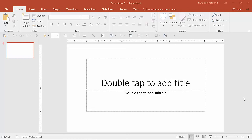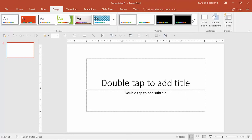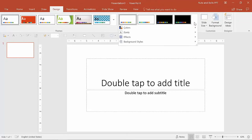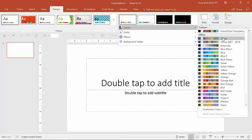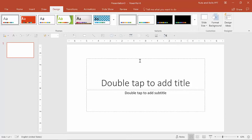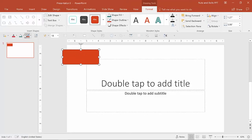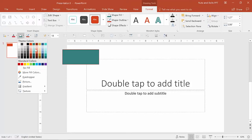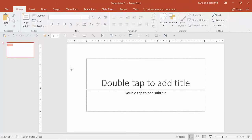Once you've done all those things and have an idea of what you want in your template, the first thing I'm going to do is go to the Design tab and select the dropdown for Variants, then select Colors, and choose my custom color selection. I've already named one 'PowerPoint Templates,' so I'll select it and you'll see the colors change. If I insert a rectangle, I now get these new color options from my theme.